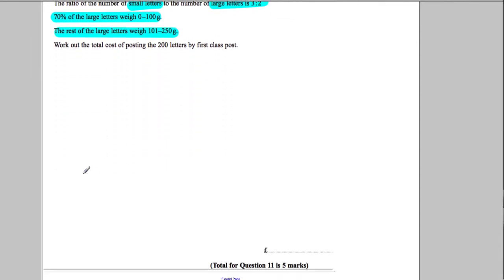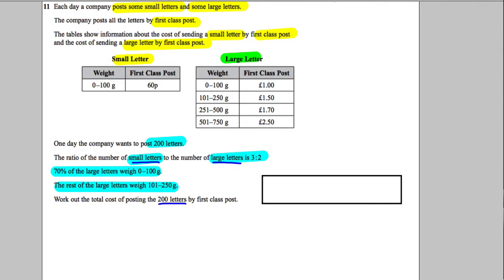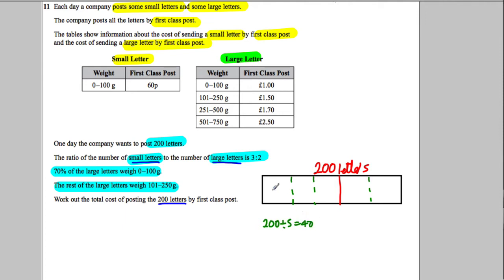This question is worth five marks. We've got 200 letters in total, so let's split them into small and large using that ratio. I'll draw a box — the whole box represents 200 letters, split in the ratio three to two, so roughly three parts here and two parts here. In total there are five parts, so 200 divided by 5 equals 40 in each part.